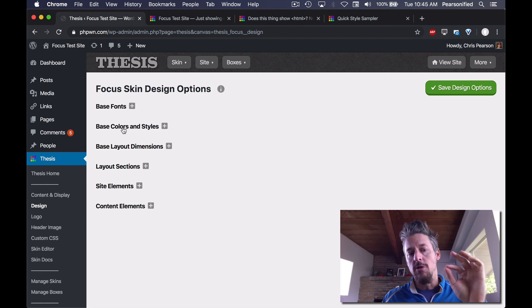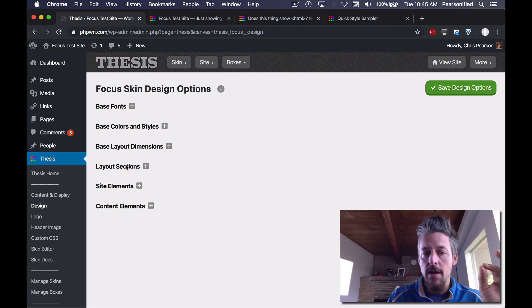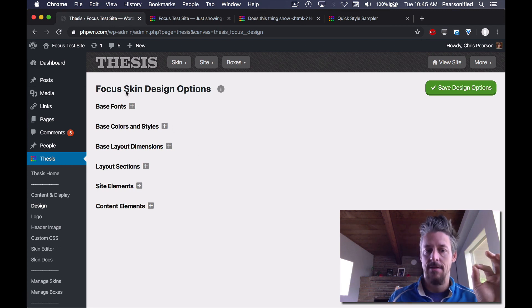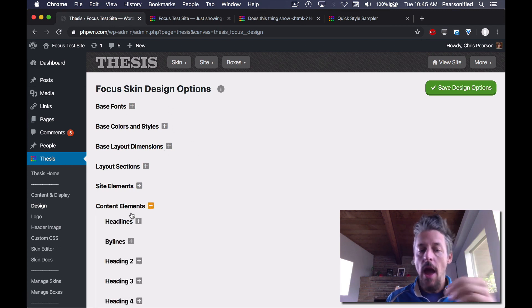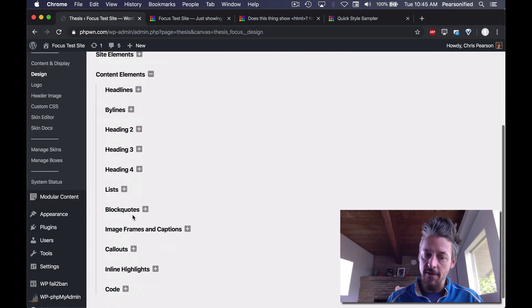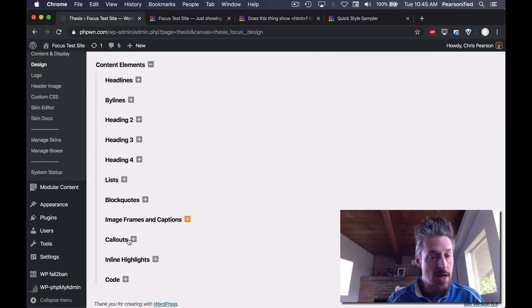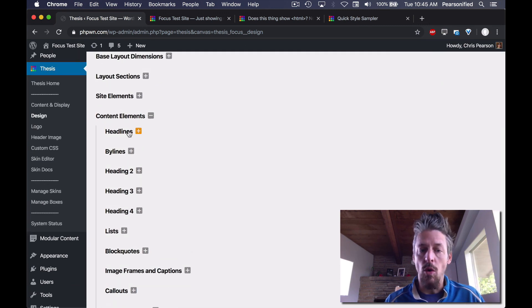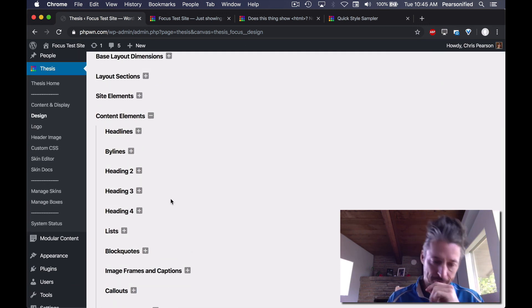Again, you specify your base items for your design, and then you deploy items from the base down here to change whatever it is you want to change.